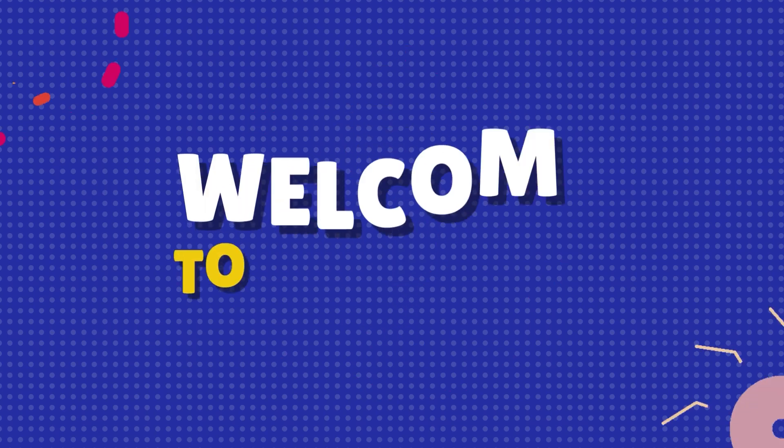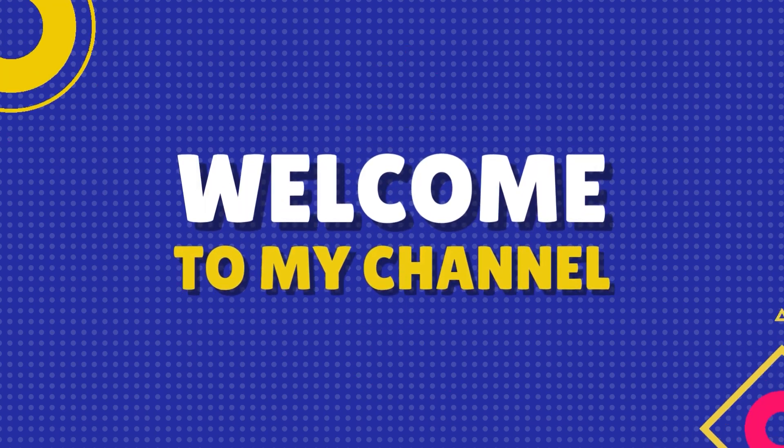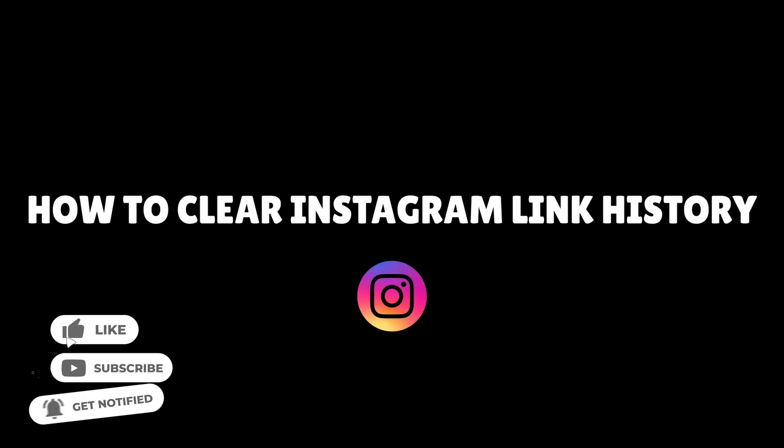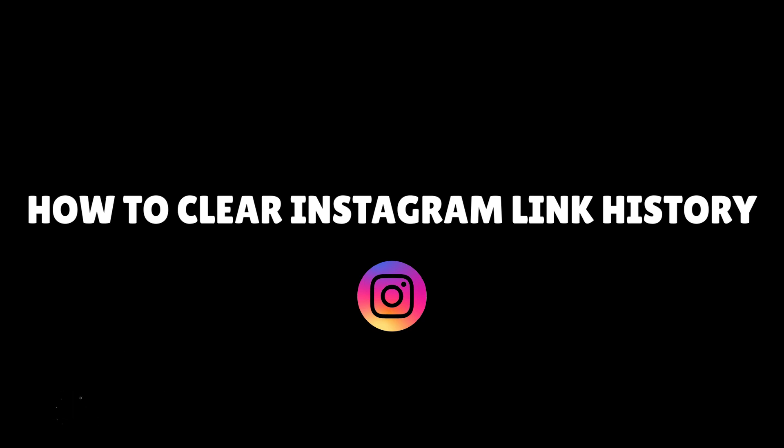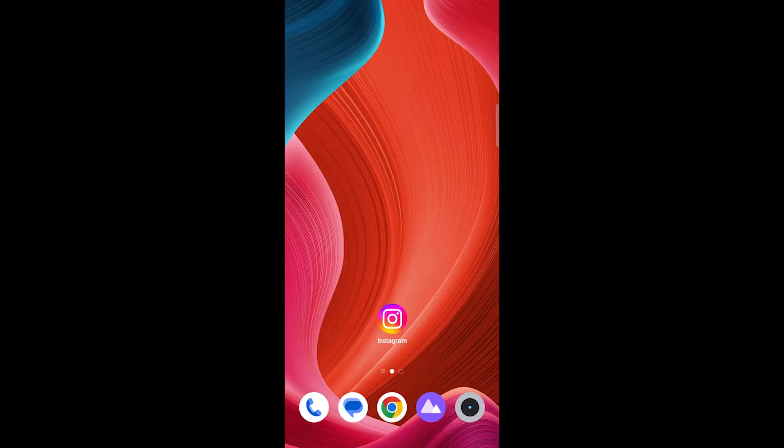Hi and welcome back to our YouTube channel. In today's tutorial, we'll walk you through the steps to clear your Instagram link history using your mobile device. Let's dive right in.